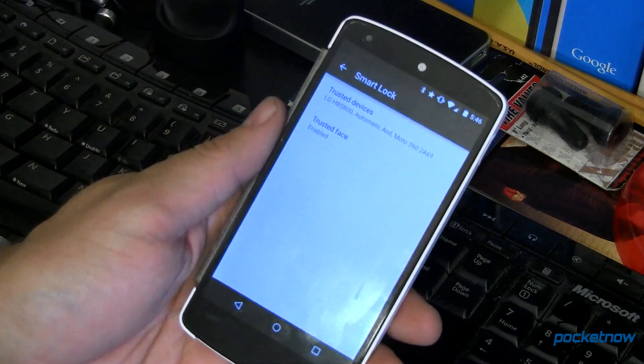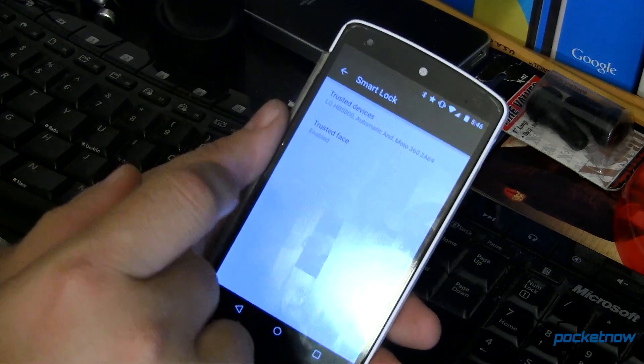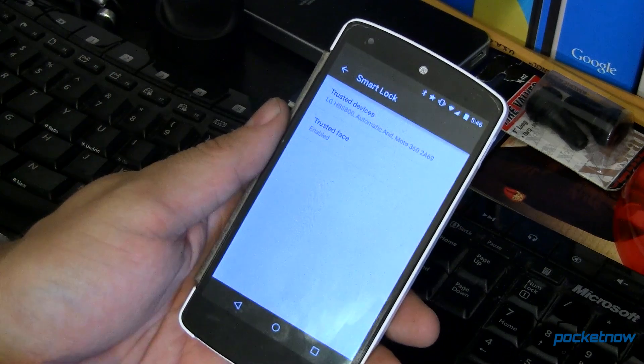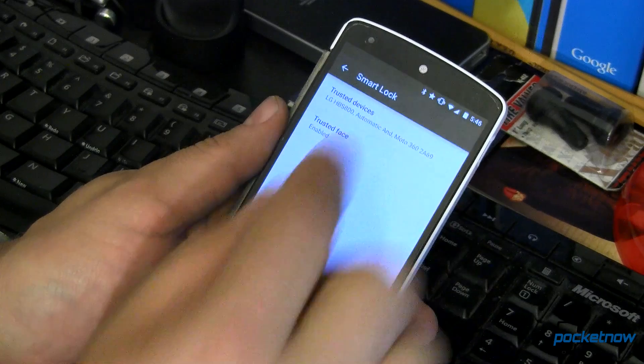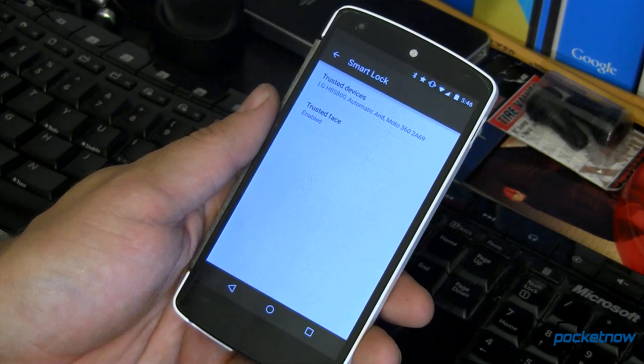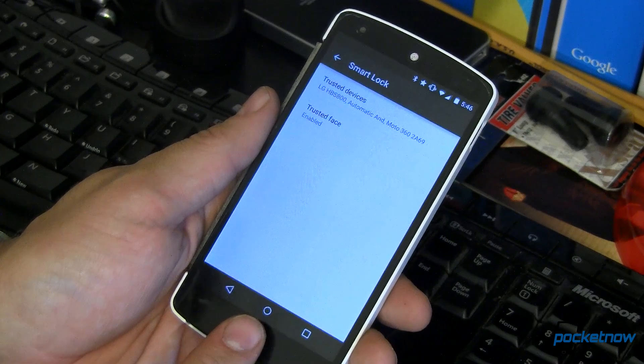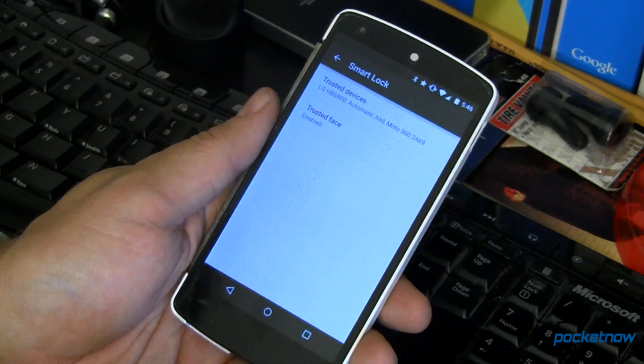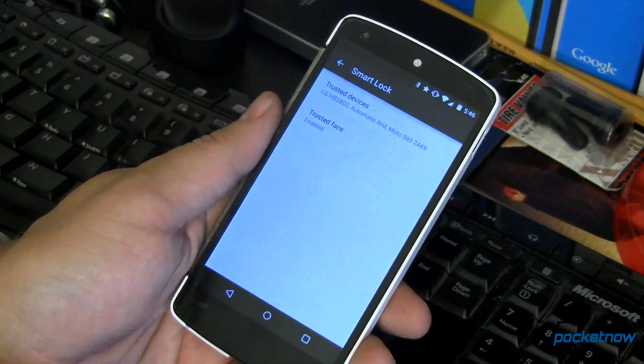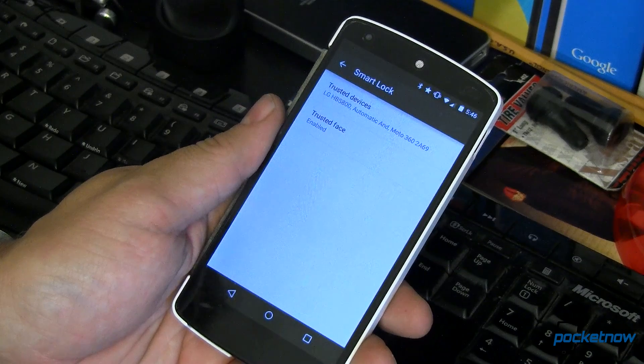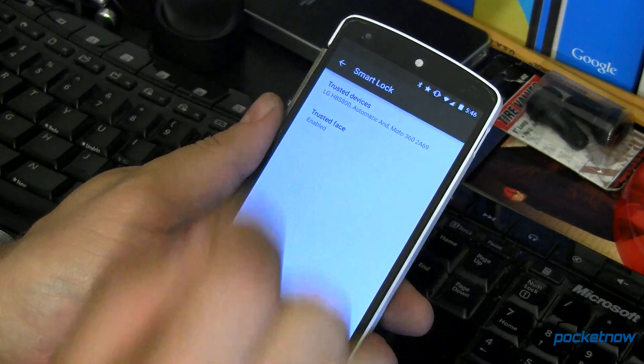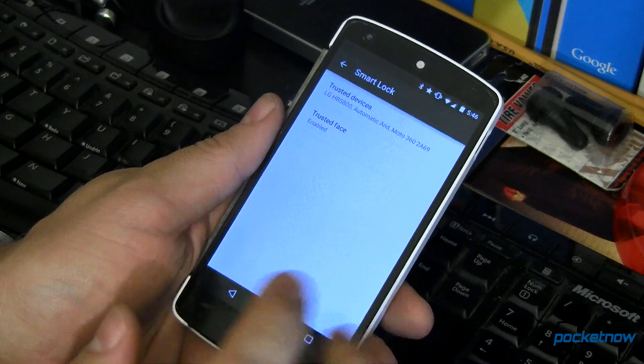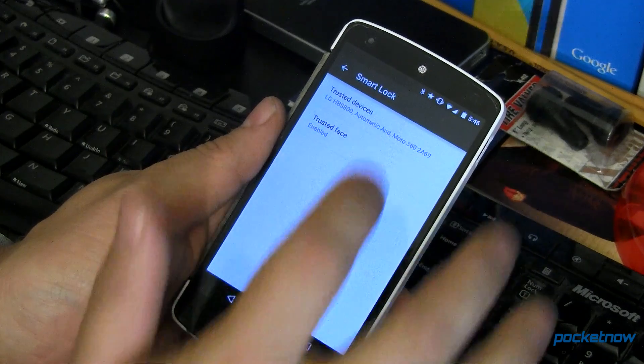Now you'll notice I've got some devices in here. Trusted devices and then a trusted face. This is your biometrics. So all of you Apple fans out there that have the touch to unlock with the Touch ID, Android can do the same thing, but it uses your face. It used to be called Face Unlock, but right now it's called Trusted Face, and I do have that enabled.